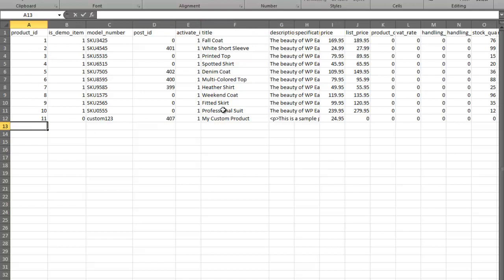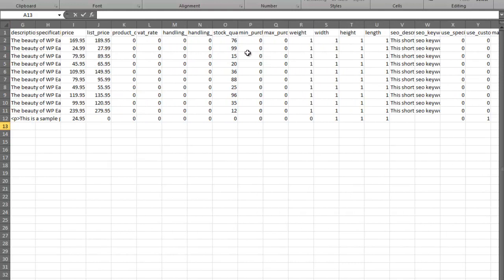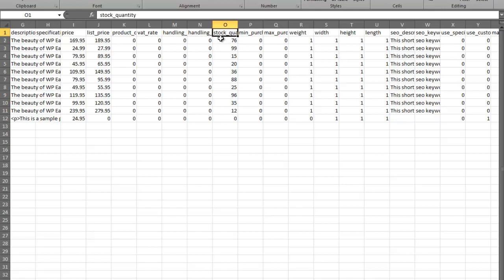We're going to update all of these existing products. I'm going to scroll across until we find stock quantity — and here are all the quantities. Most of these headings are pretty self-explanatory, so we don't really go through and document every single column. I'm going to go ahead and update all of these to 3,000.